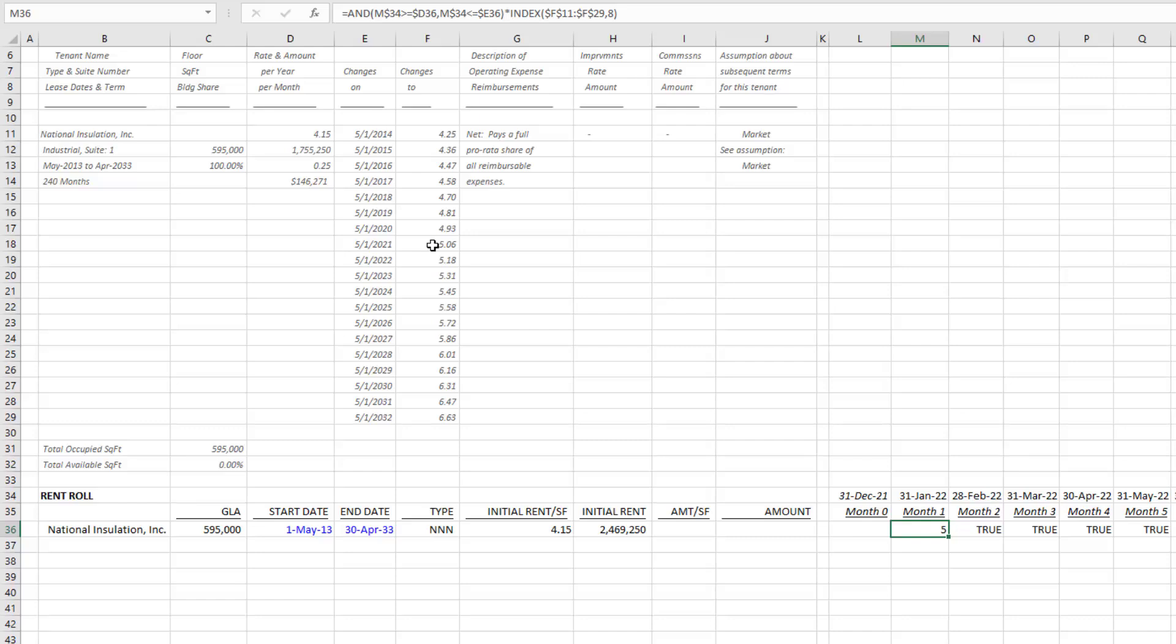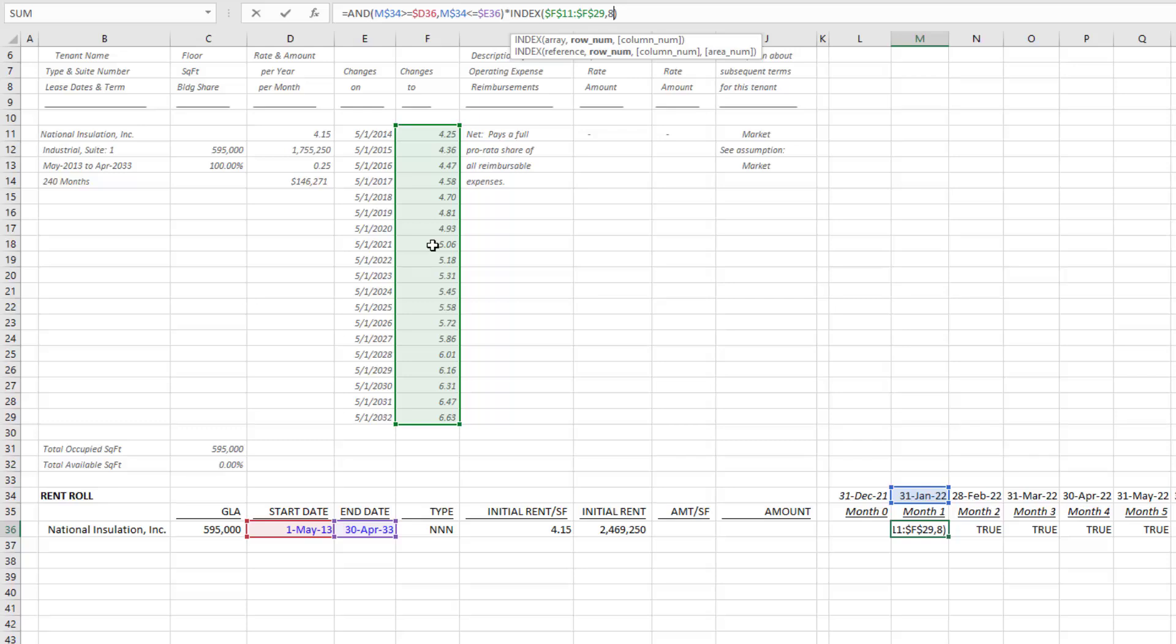However, we need this to be dynamic. We can't obviously just write eight and then nine when nine happens and ten—that becomes manual. So we're going to use what's called a MATCH. MATCH essentially goes and finds a value within an array.